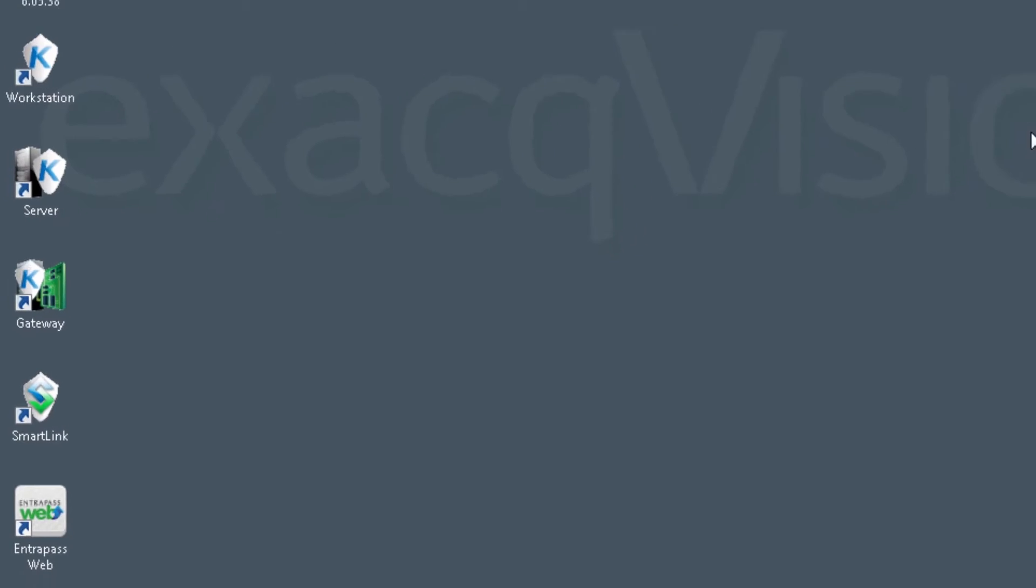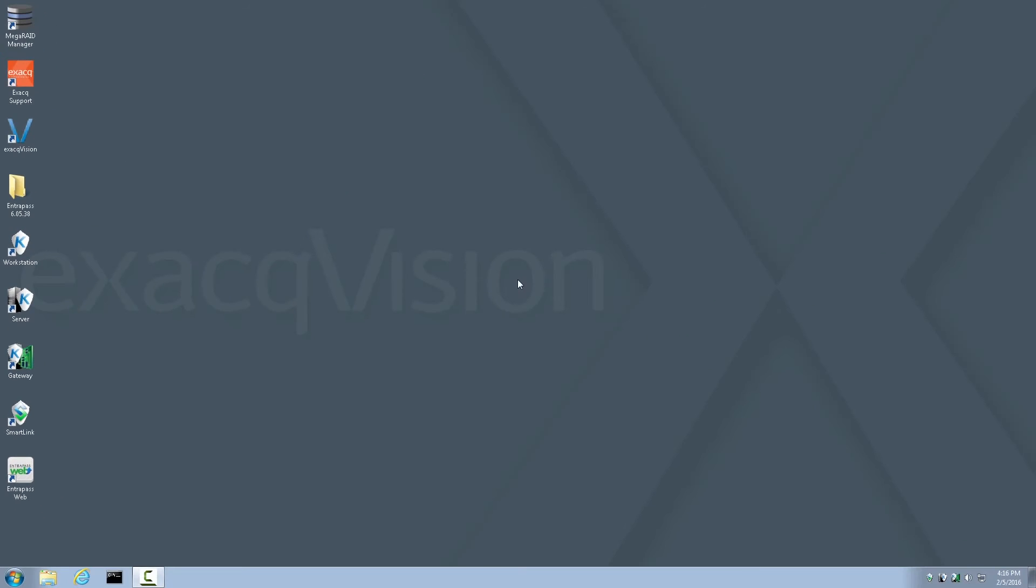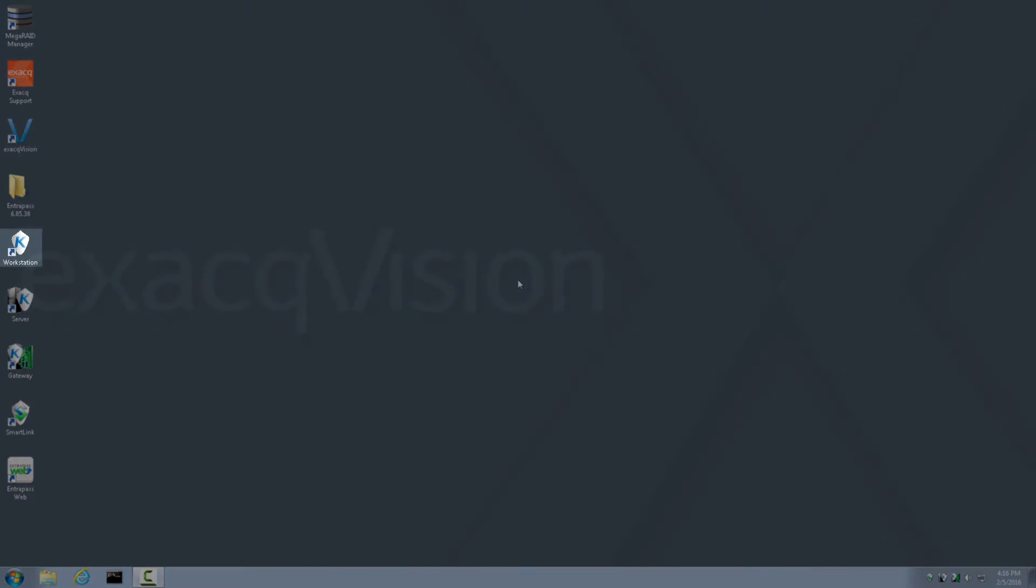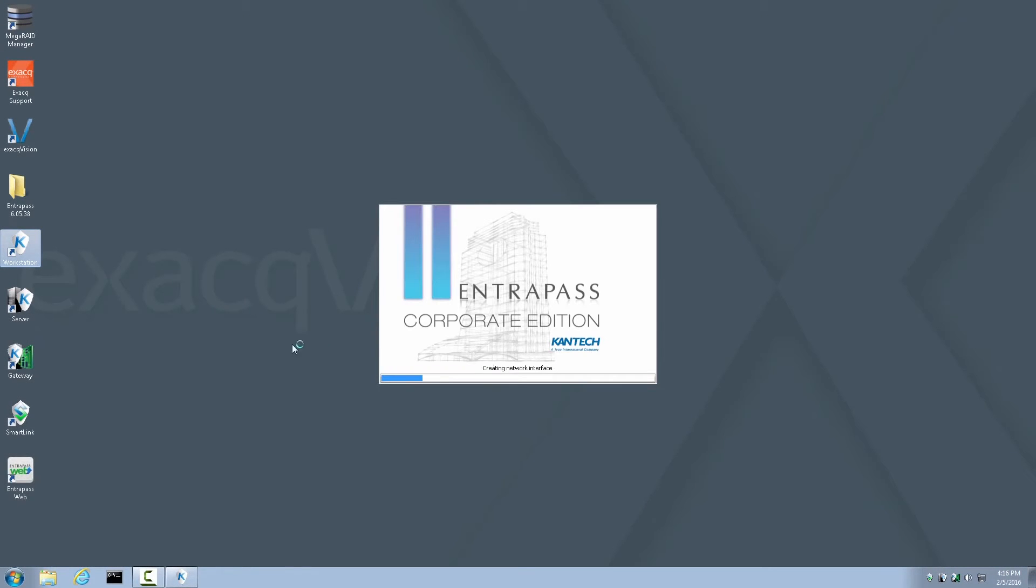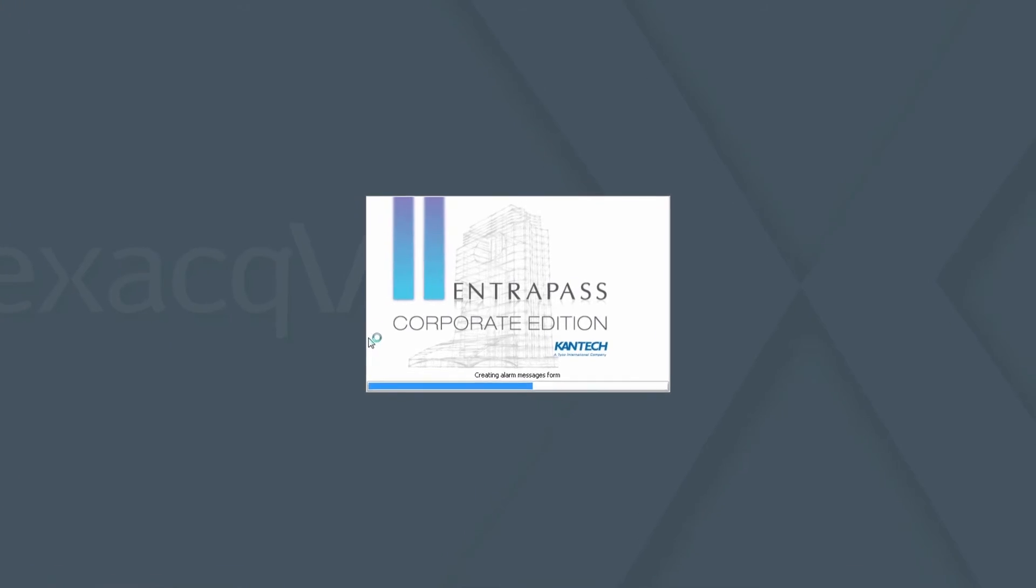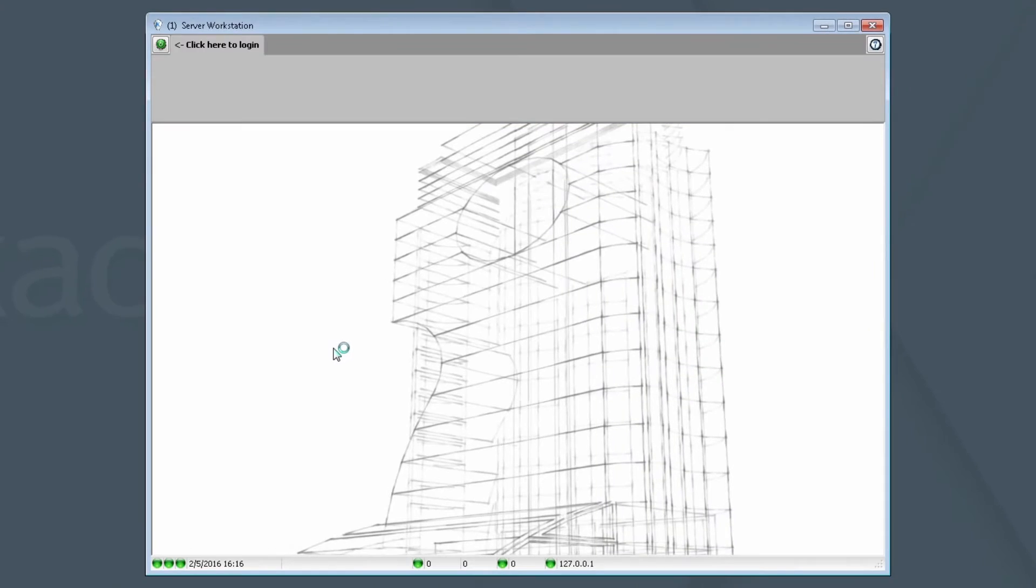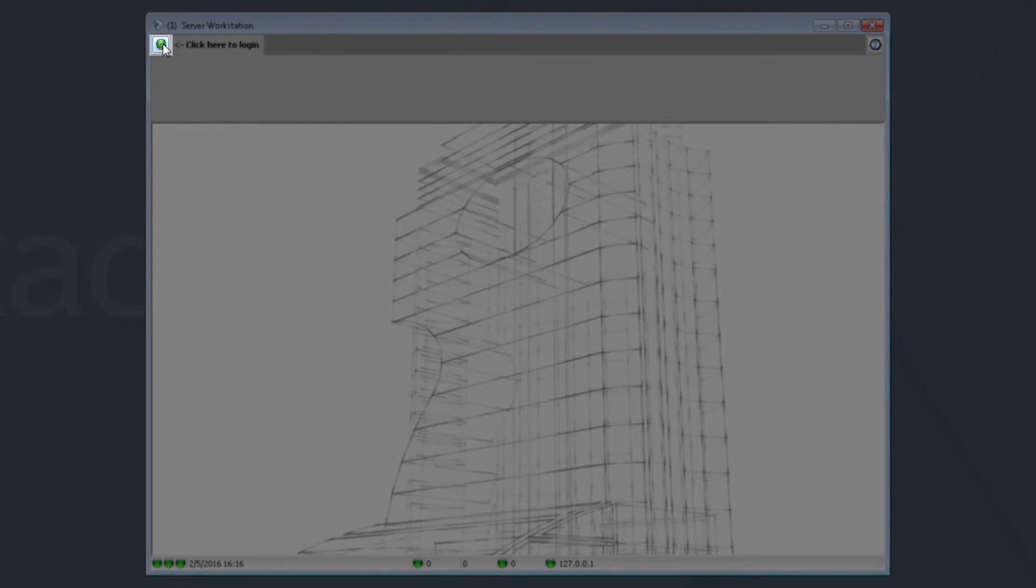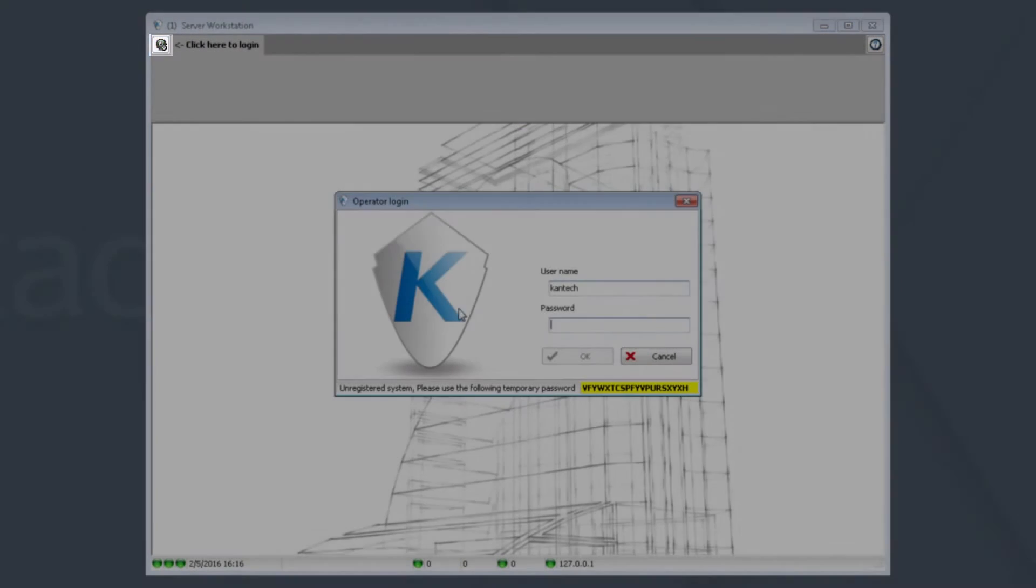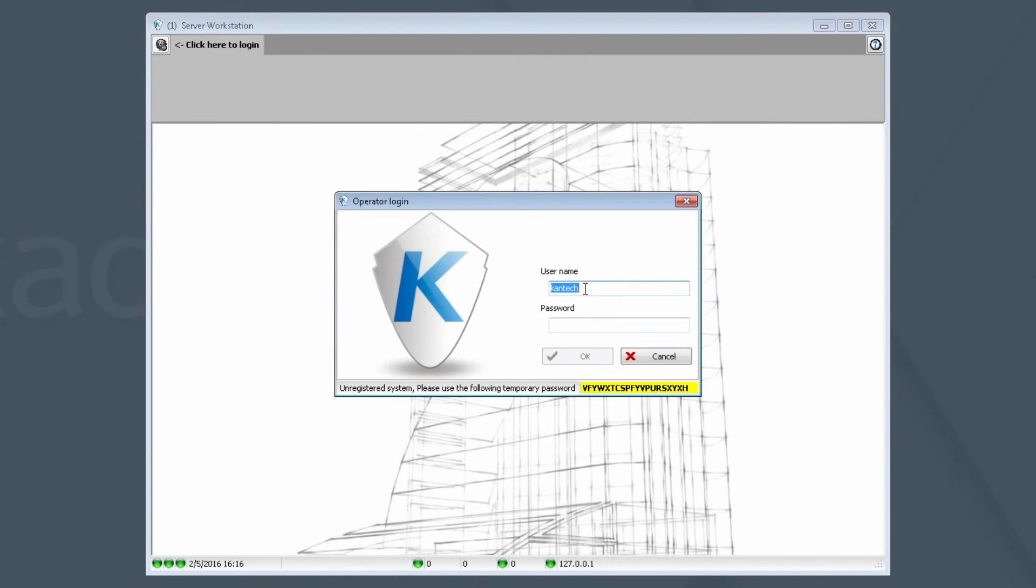The next step is to register this copy of Interpass Corporate Edition. Remember, a Cantec certified technician must perform this part of the process. To do this, launch the Workstation application and log in using the username Cantec and the temporary password that's provided for you and highlighted in yellow. Click the green button. There's the username Cantec. Enter this password.